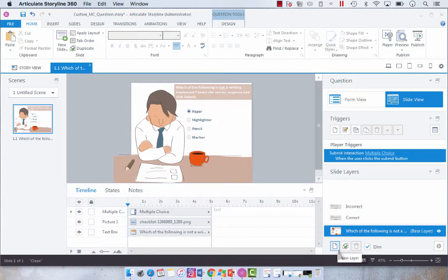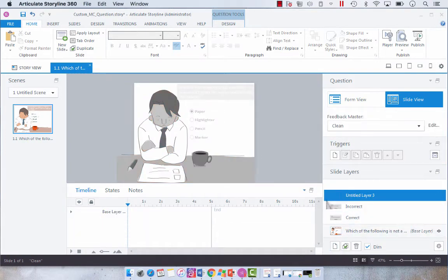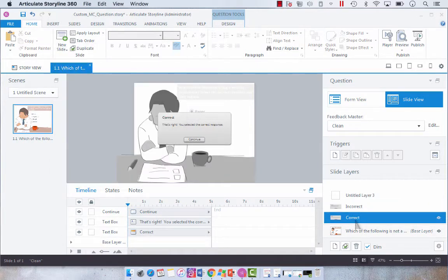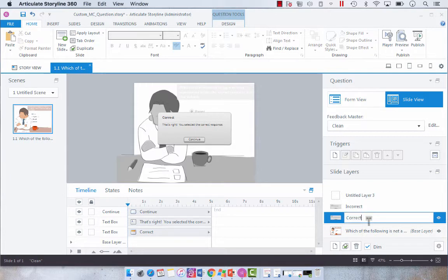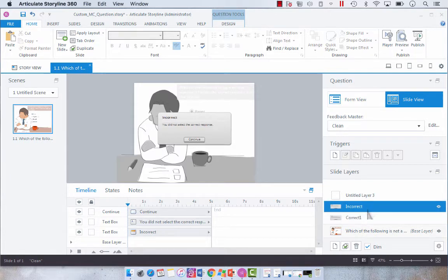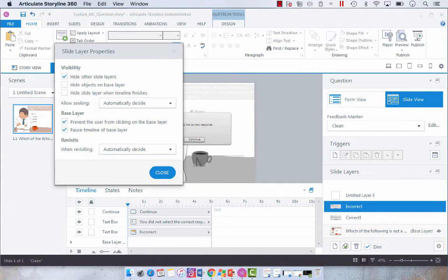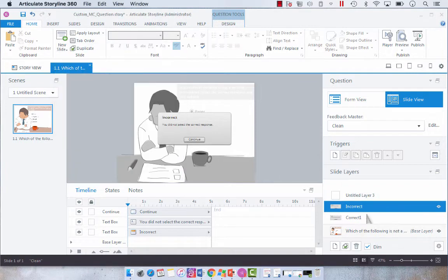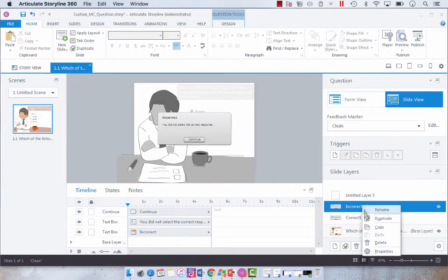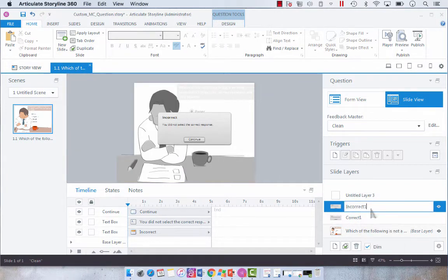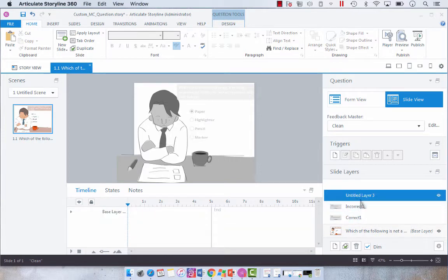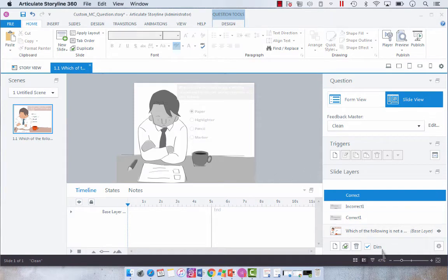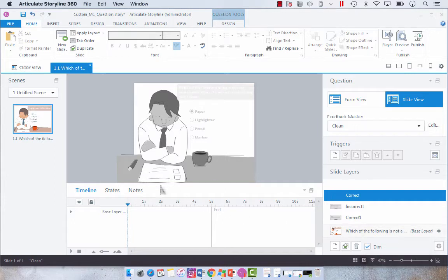Now what you'll want to do first is create a new layer. Your correct and incorrect feedback for all questions will automatically populate. I'm just going to call them correct one and incorrect one, and then we're going to create a new layer which is correct. What you want to do because you're creating a custom correct field is you're going to dim non-selected layers on the stage so that you can see the colors on your background, or if you are comfortable using your eyedropper tool, you can use this small little thumbnail.